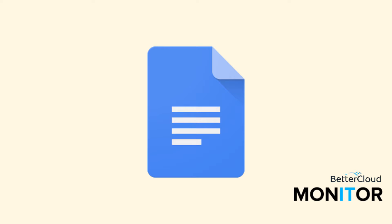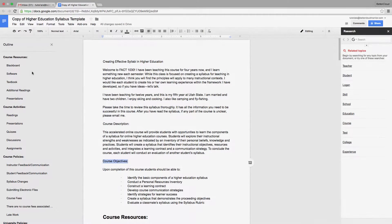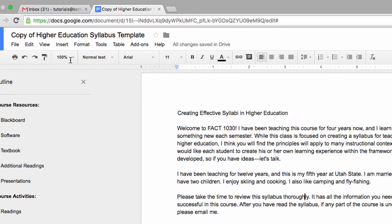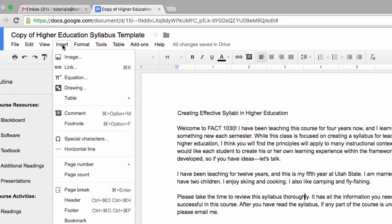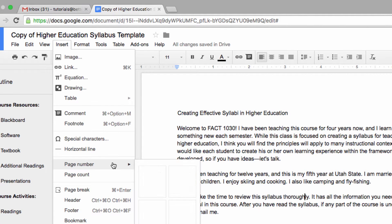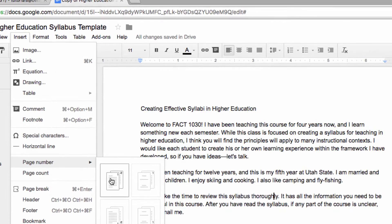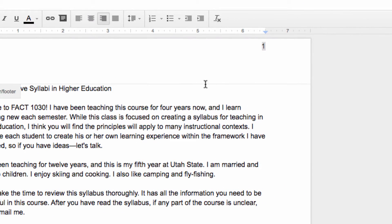So I've already got a sample syllabus inserted into Google Docs. The first thing I'd like to do is just add some page numbers. To do that, I'm going to go to the Insert menu, choose Page Number, and then you can pick the location that you would prefer to see your page numbers. I'm going to select the first option, and as you can see, my numbers are now there.